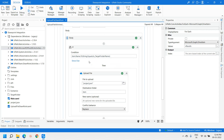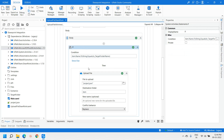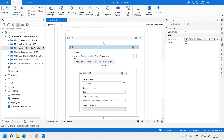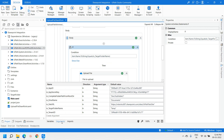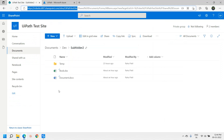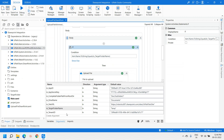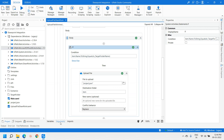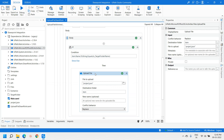Our objective is to upload the file into a specific folder. For that we verify with a condition: if the folder name matches the target, only then will it upload the file to that folder. We put a condition: item.Name.ToString equals target folder name, where target folder name is 'temp'.